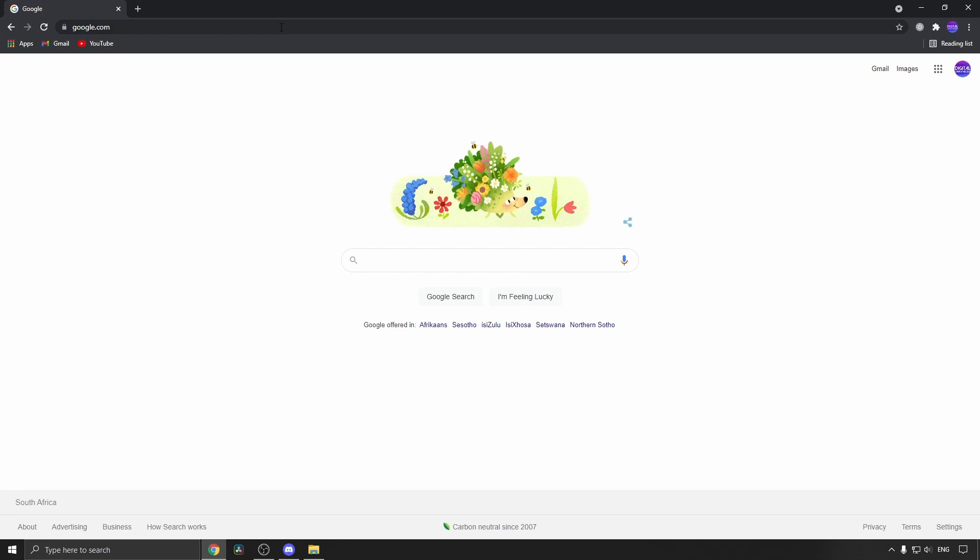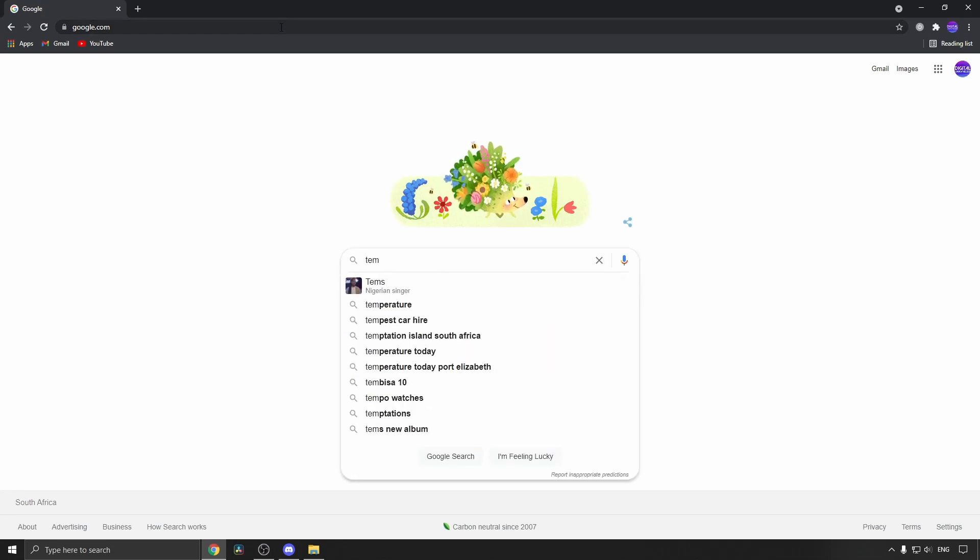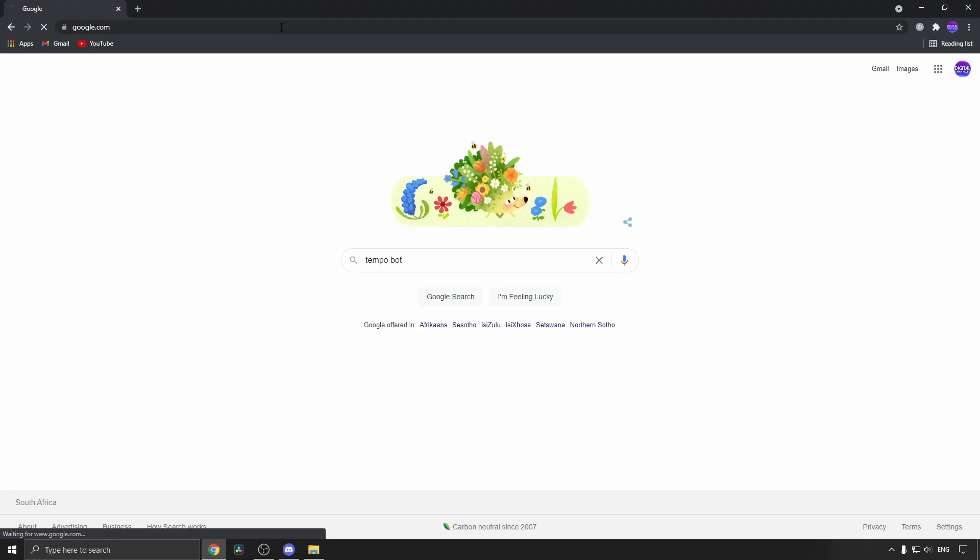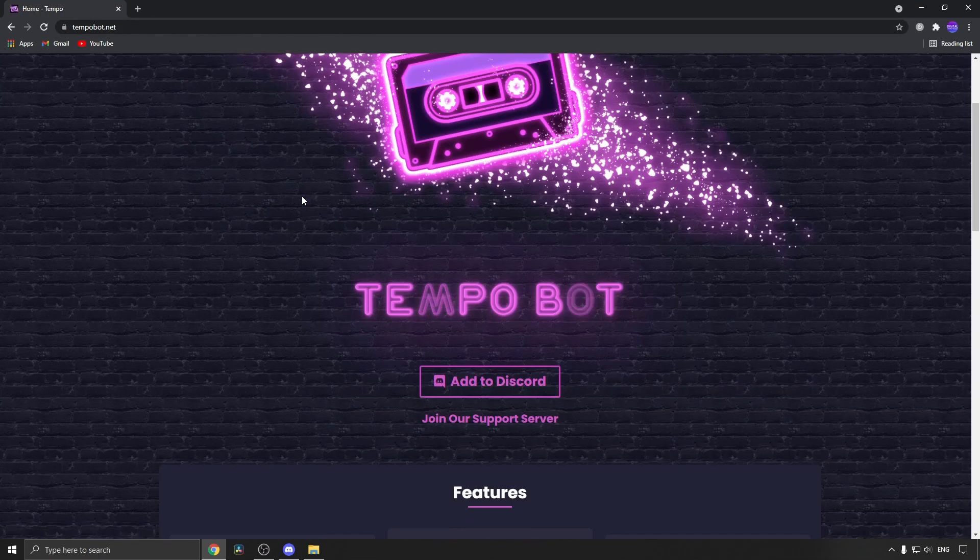How you get this all set up is you want to go to a web browser on your phone, then go to Google, then you can just type Tempo bot. Select the first one that pops up and this is the web page.